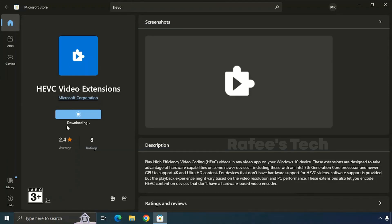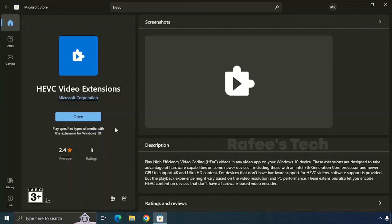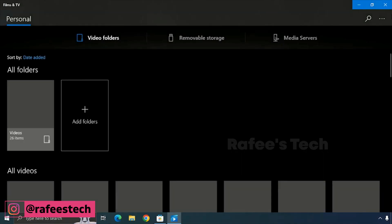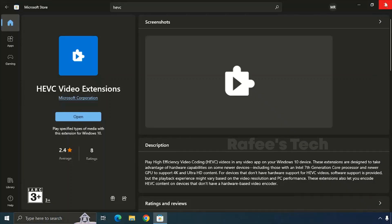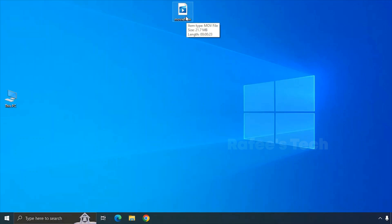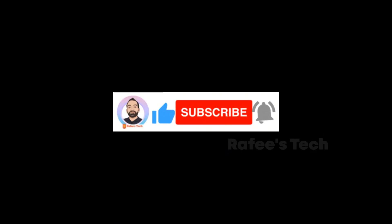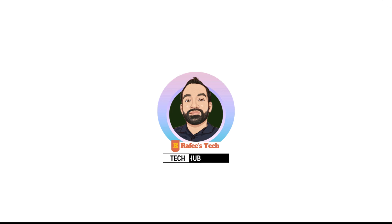The downloading has started, and now it's installing. The installation is completed — click on Open, then just close it. After that, try to open the video file and you can see it's working.